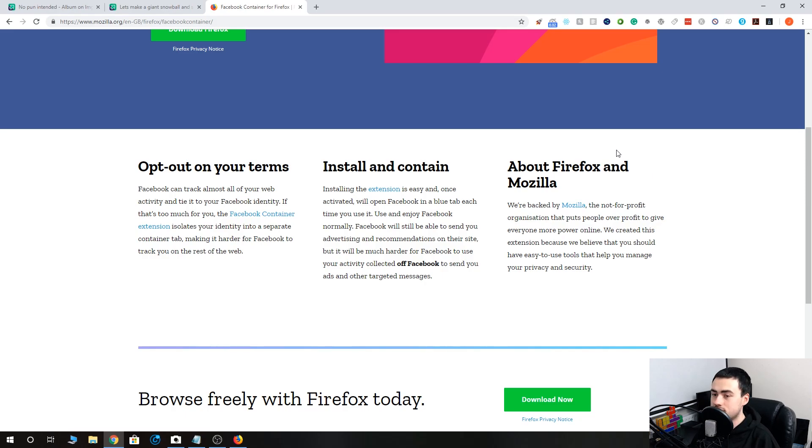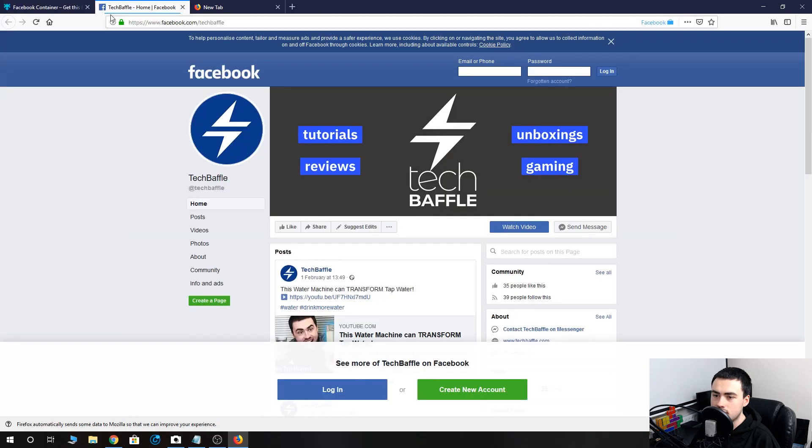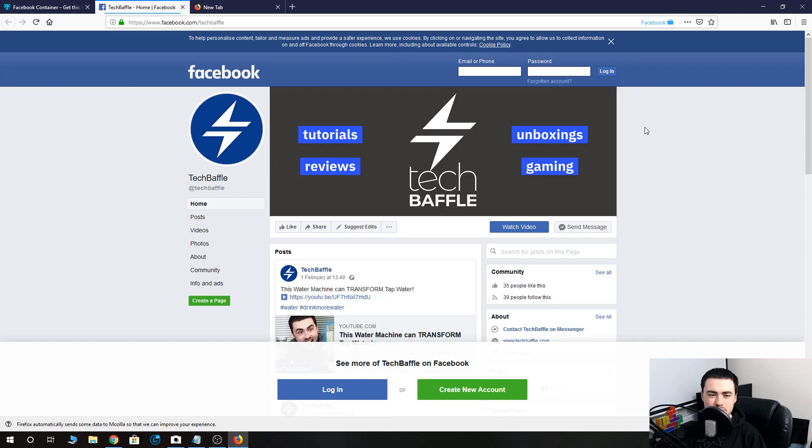Let's go back to Firefox. I was just trying to find the blue tab. Is that it? It's just like a little line there. It's not very obvious. You might be able to see it in the video. That's it. Facebook is now contained, so we can view our memes in peace.